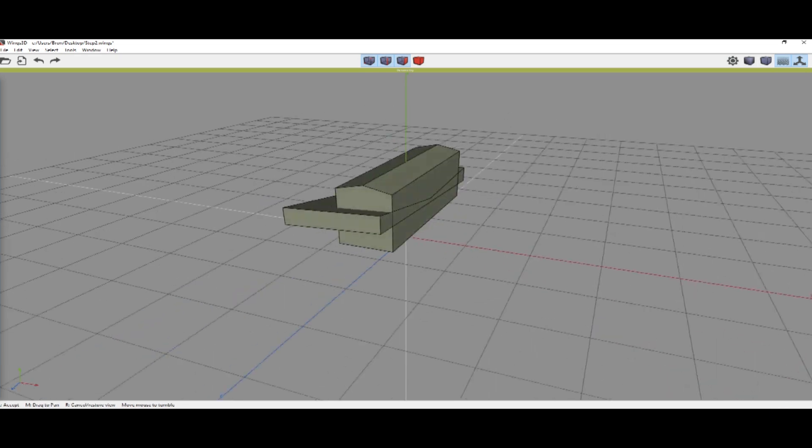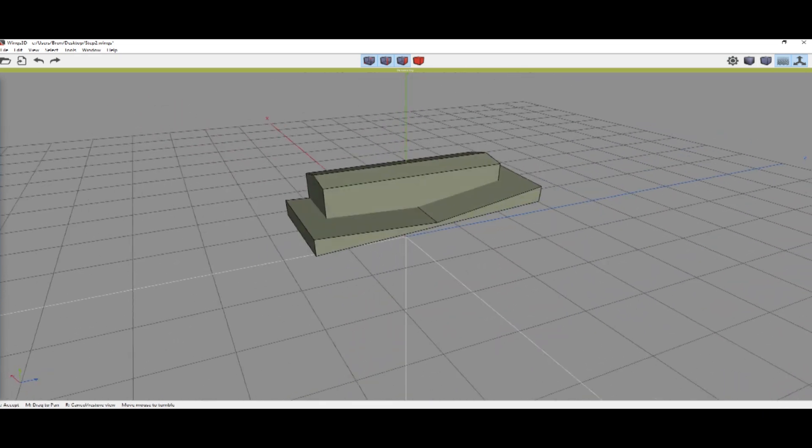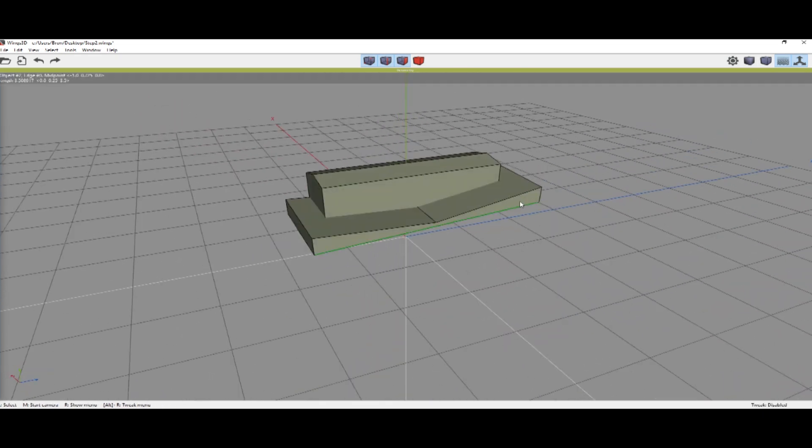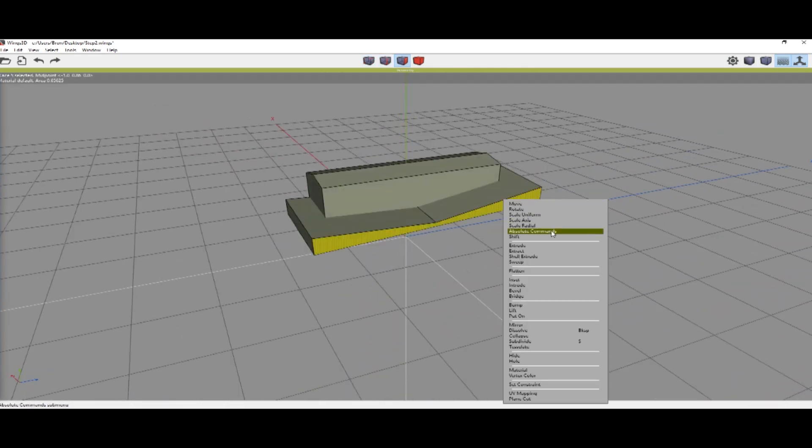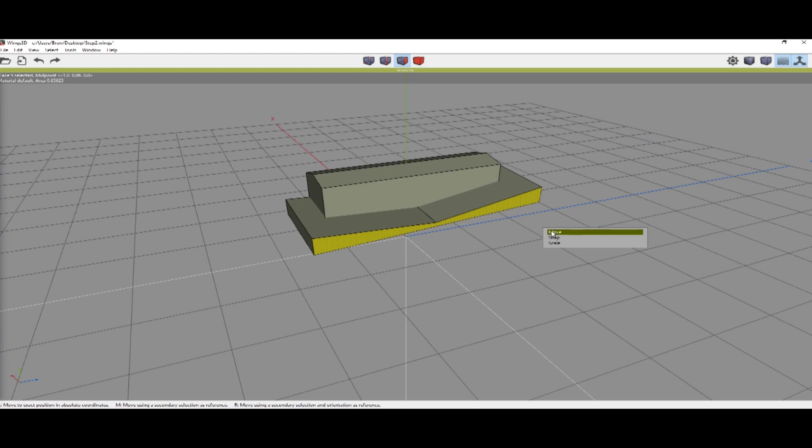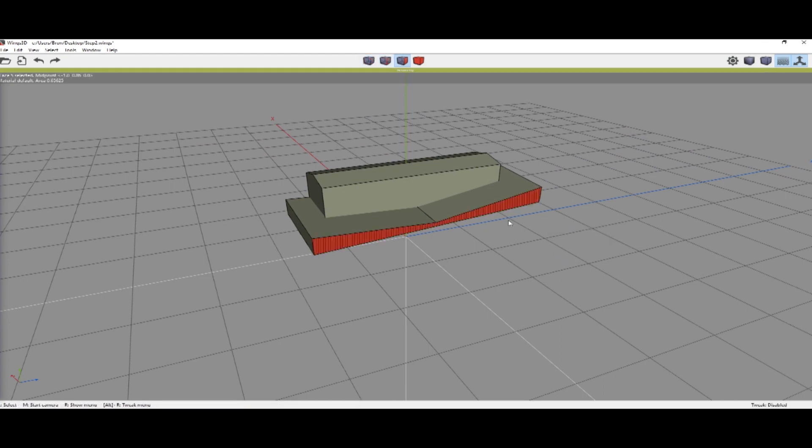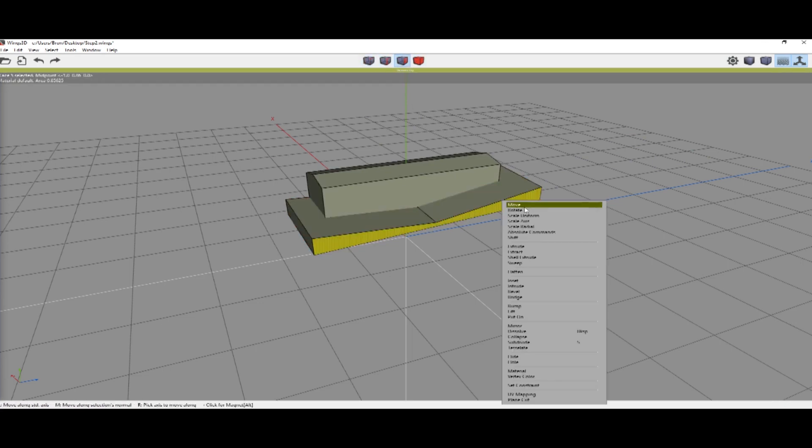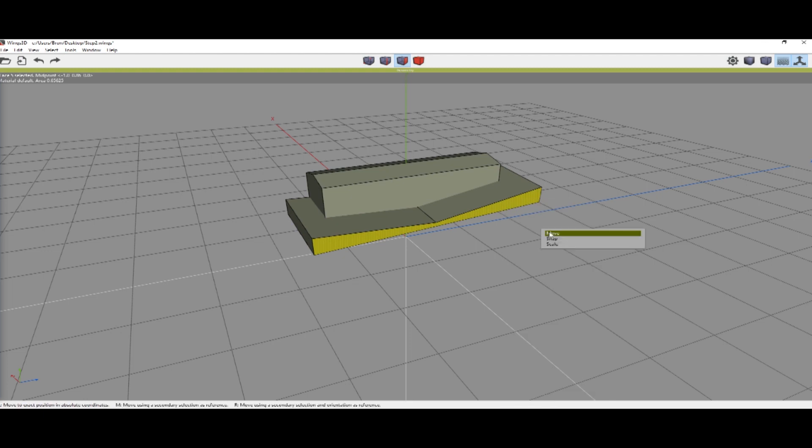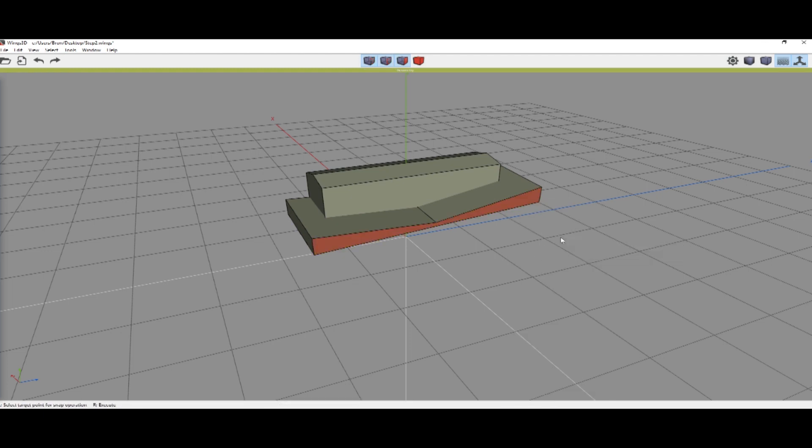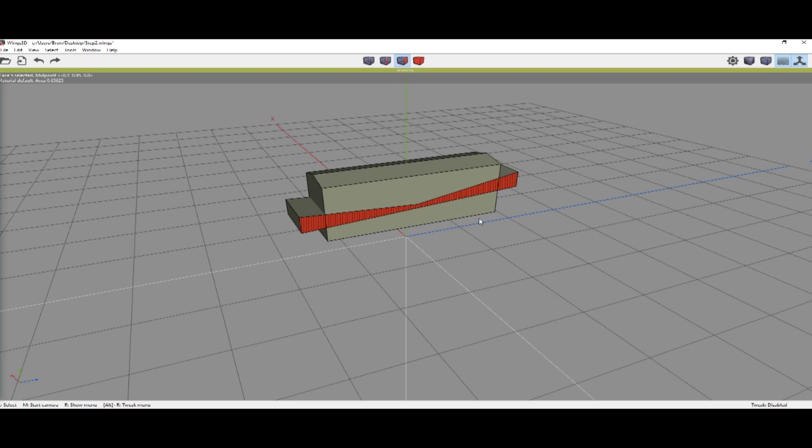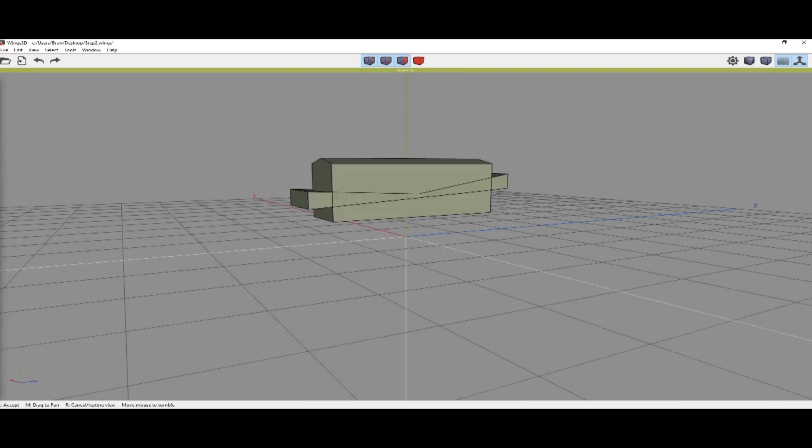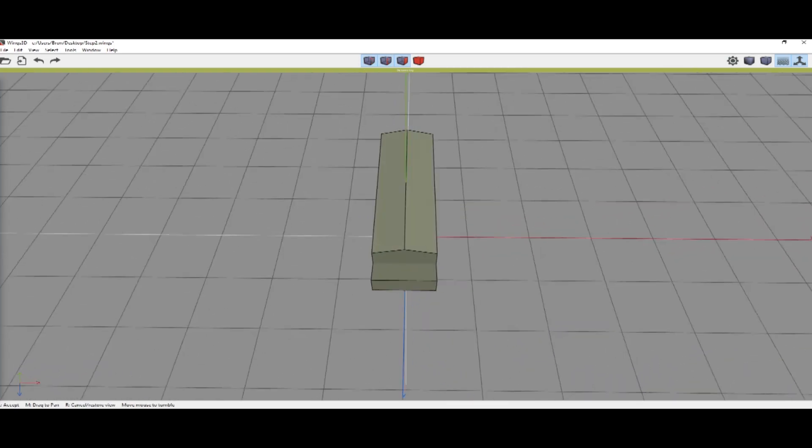Press space, go around to the other side. Same thing: Absolute, Snap. Didn't do it right, so Absolute, middle-click snap, select, right-click. Now the front.